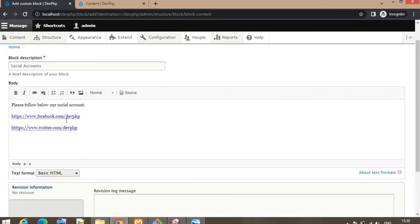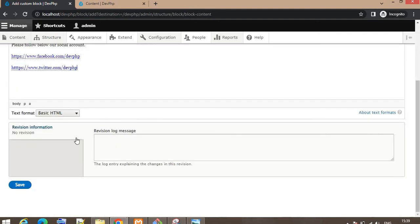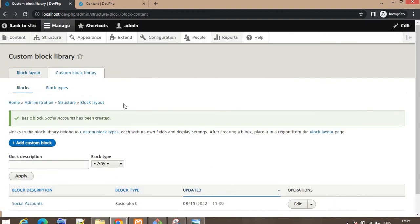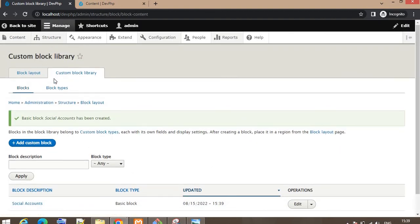Now we have created this custom block. Click Save to save the block. You can see the block is ready. Now click on Block Layout again.